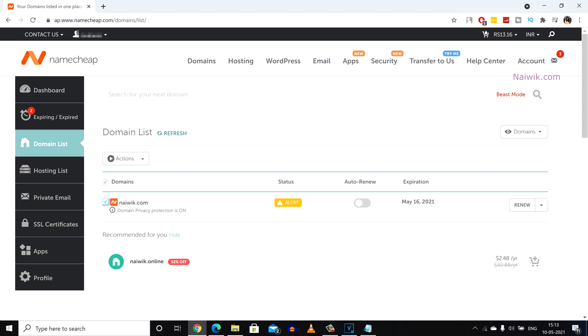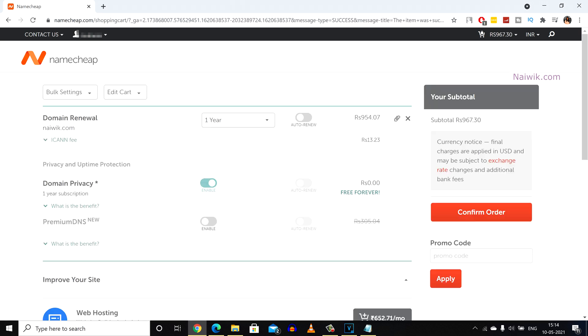If you have multiple domains to renew, you can simply click on the checkboxes and simply click on renew. Over here it will show your domain name and the price.